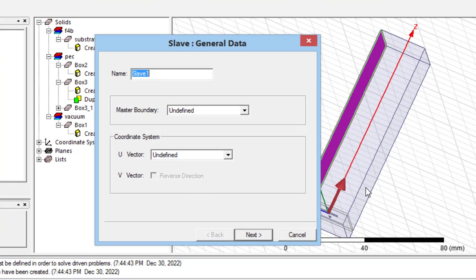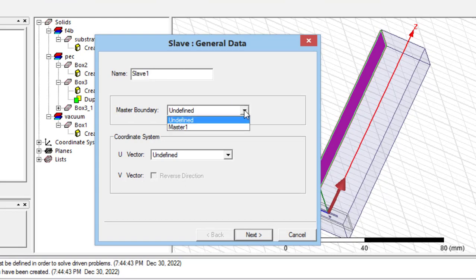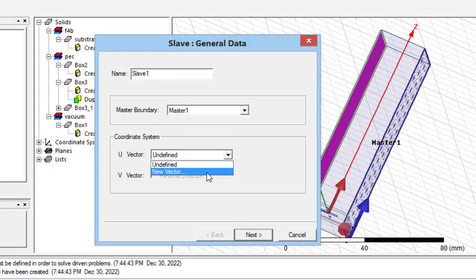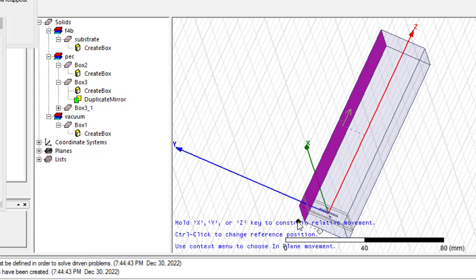In this page, we should put Master boundary on Master 1. And, again, we should define vector U as you can see here.